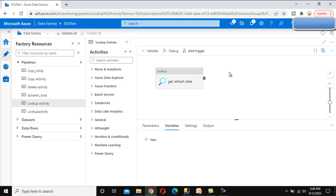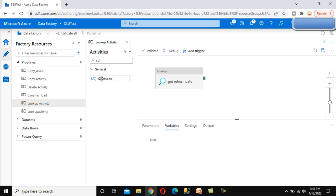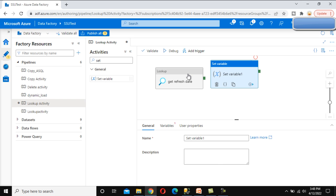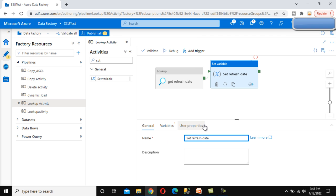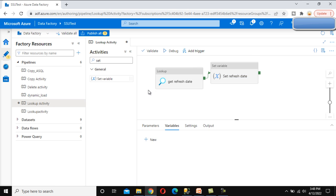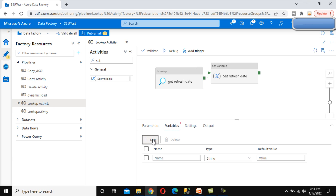To set the refresh date column value from this dataset into a variable, we need the set variable activity. Under the activities panel, search for set variable and connect it. Let me rename this activity to 'Set Refresh Date'. Here we can see the variables section, but we haven't created any variable yet, so let's go to the pipeline level to create one.